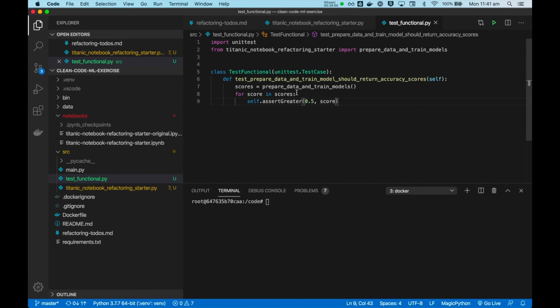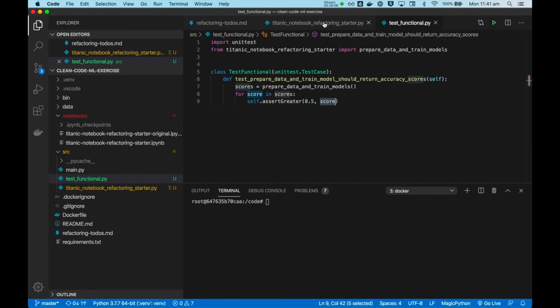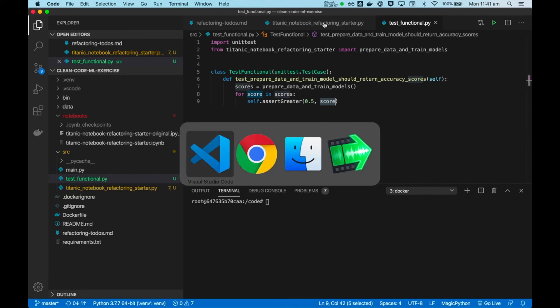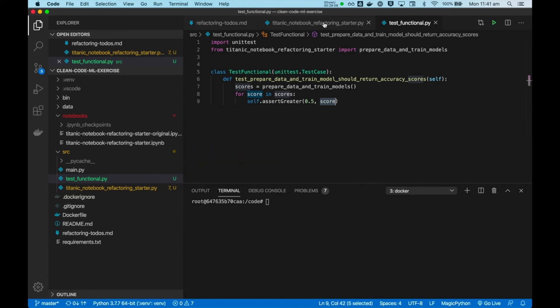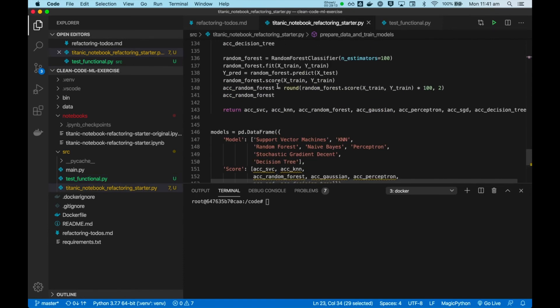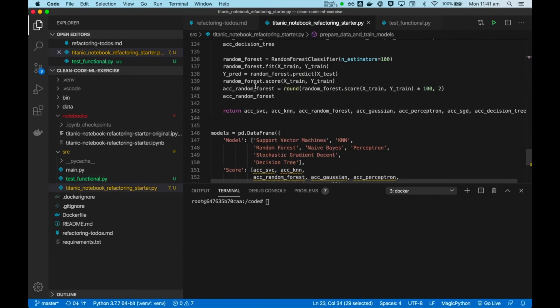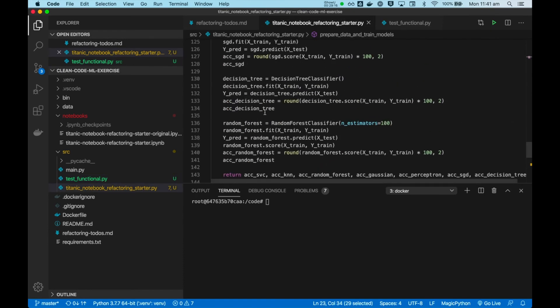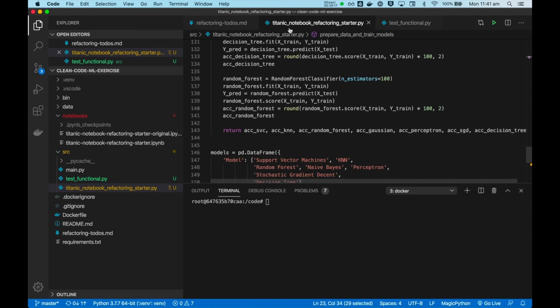So for each of these scores, we just assert that it is greater than 0.5.